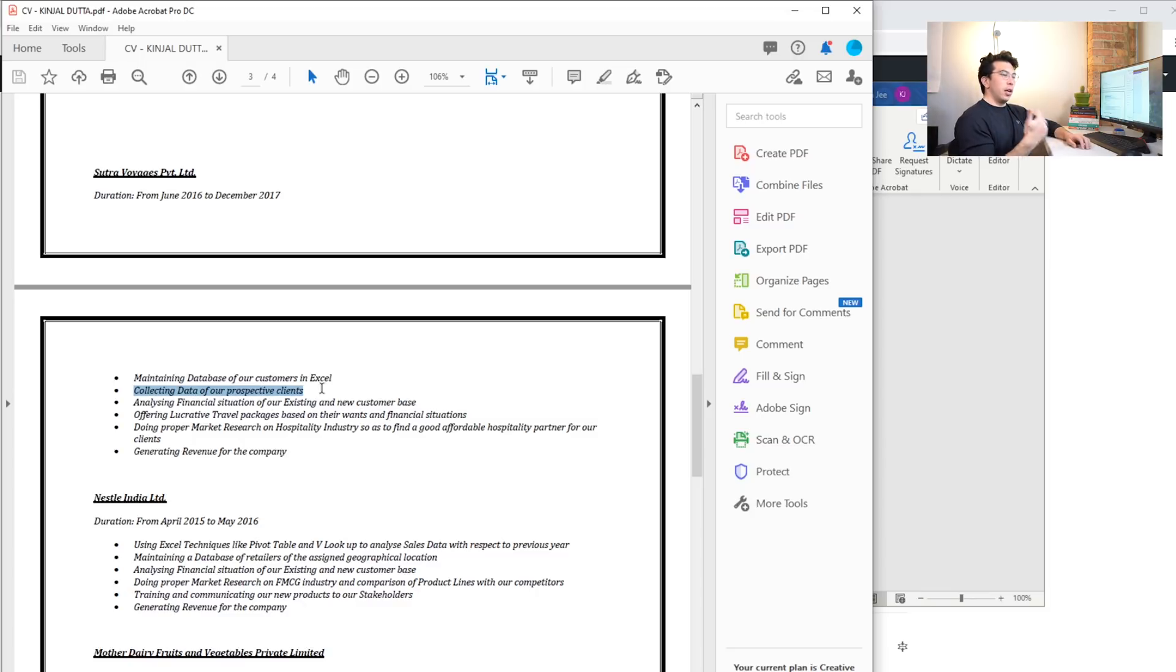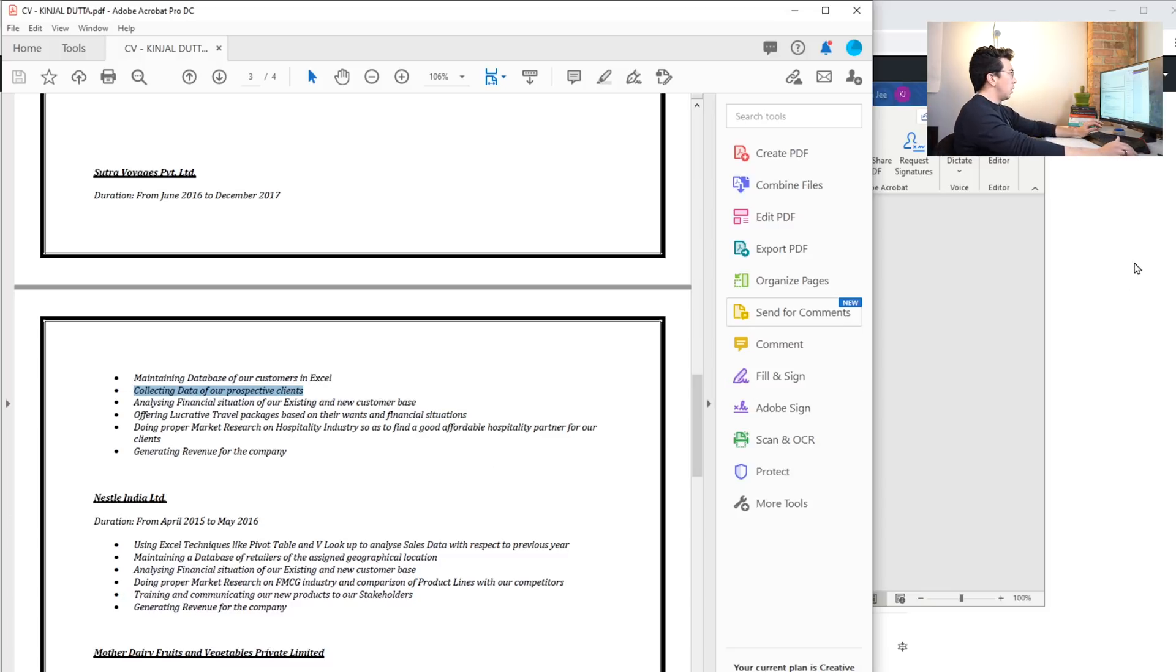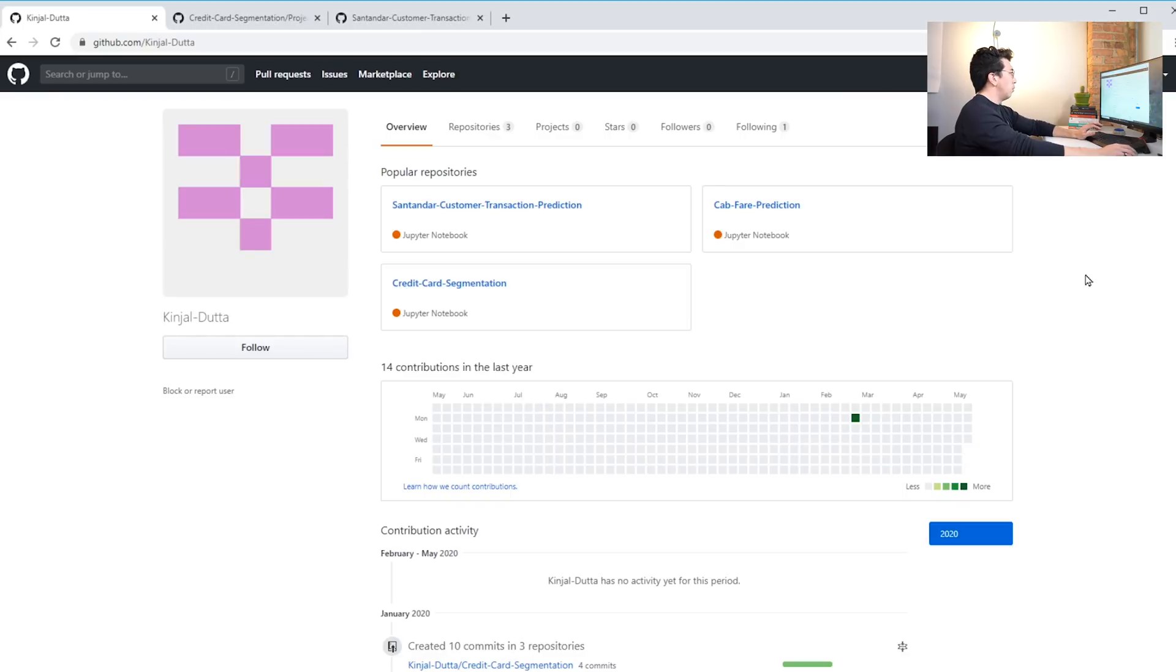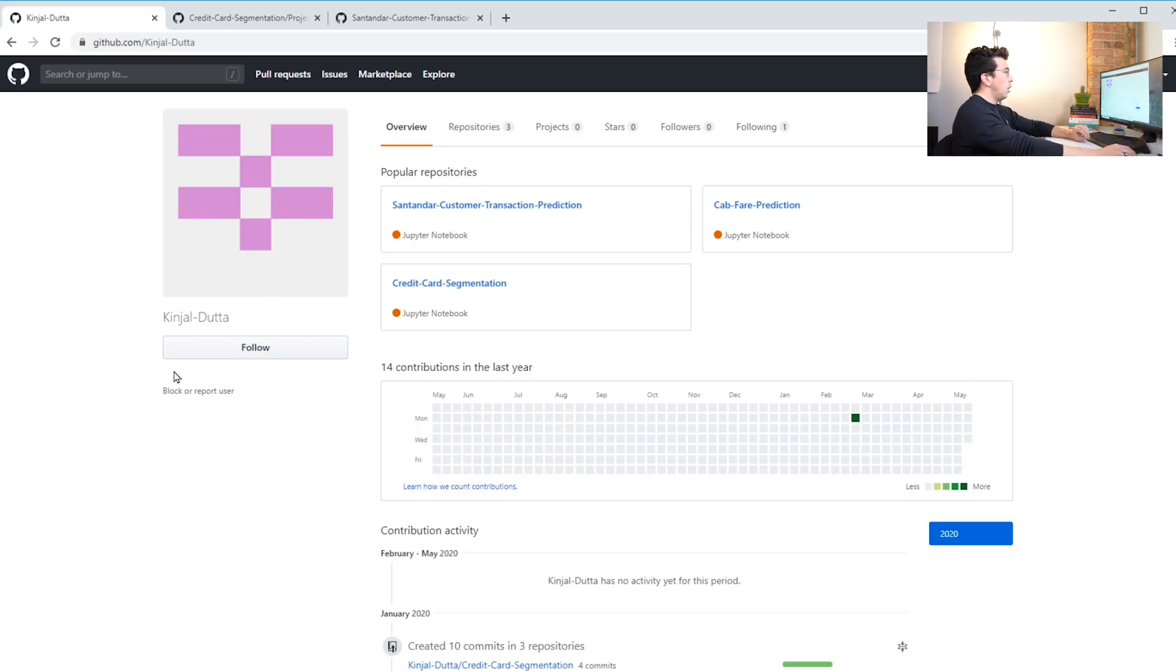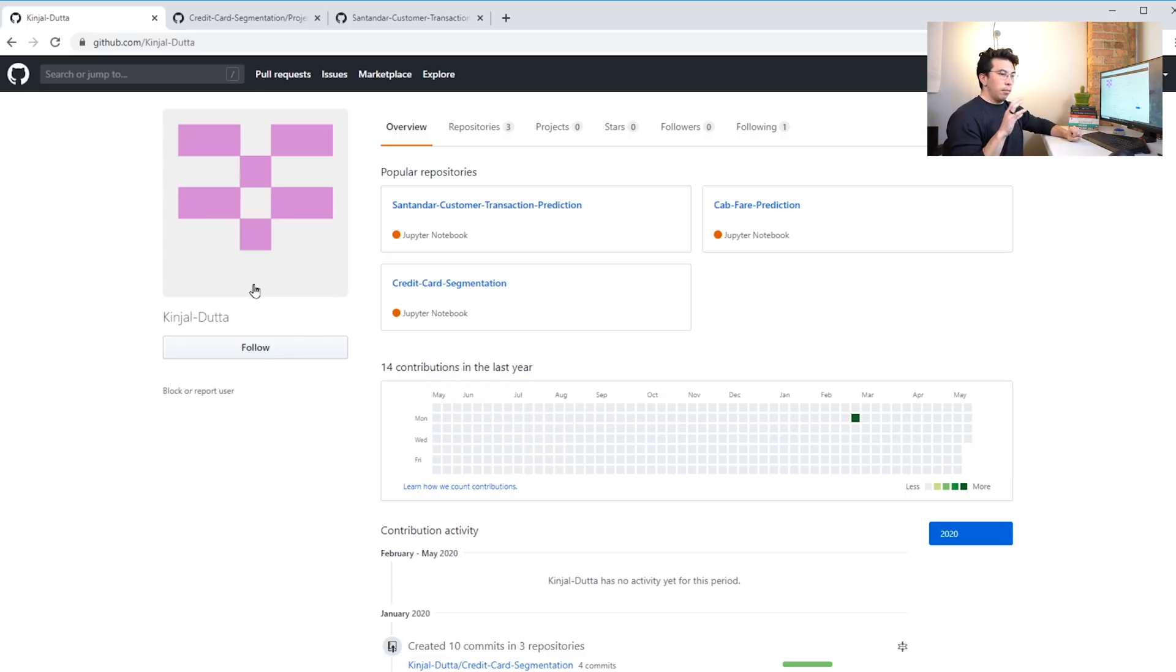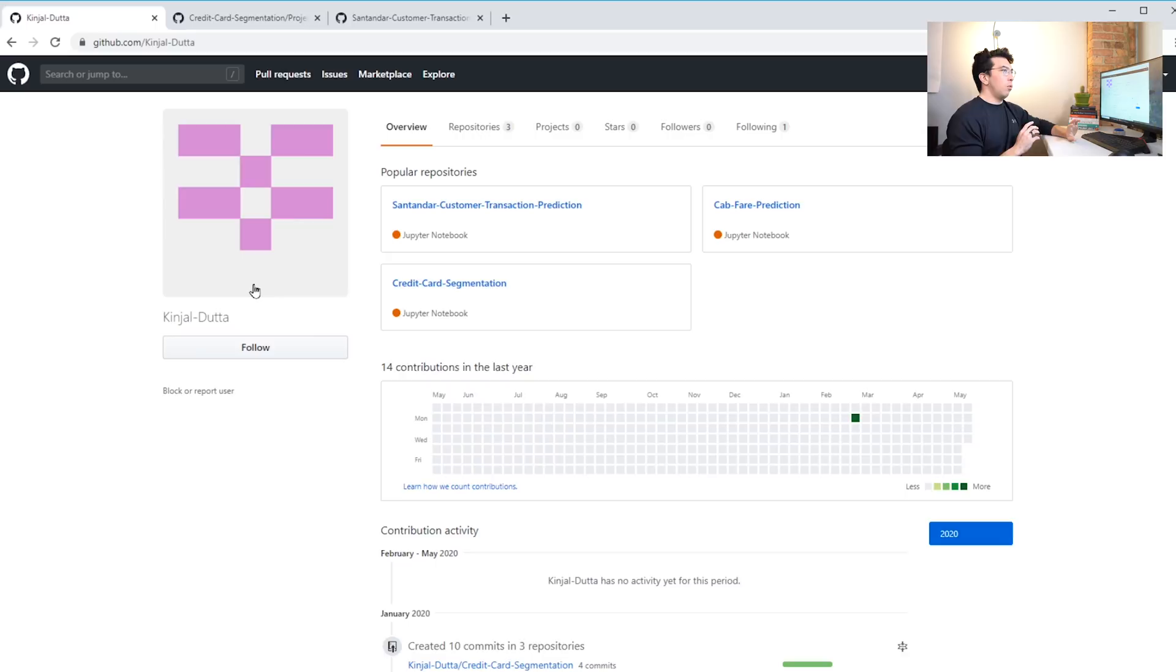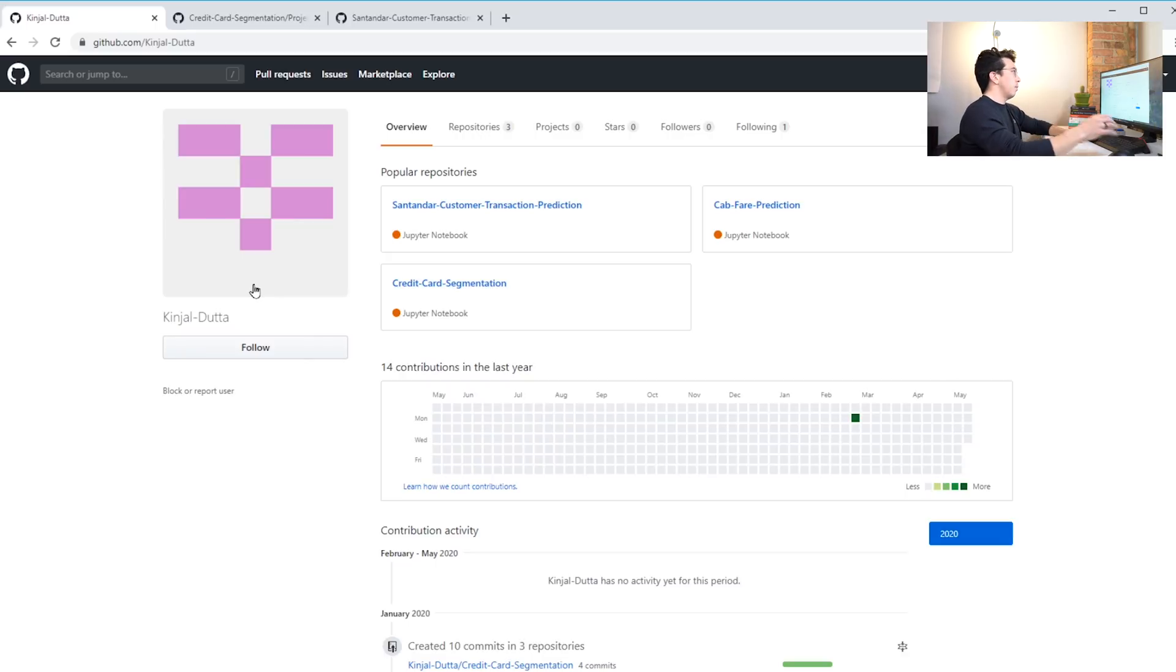Now let's move on to the GitHub repo here. As usual I recommend a nice high-quality professional picture, and this is a place where you can actually put a little about me statement. I would avoid talking about yourself that you're detail-oriented or high-energy or whatever that might be, but you can talk a little bit about what they can expect to see in your profile.